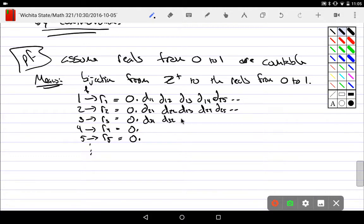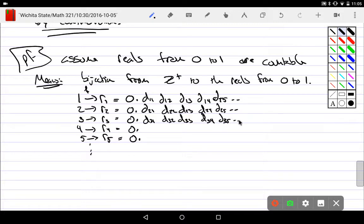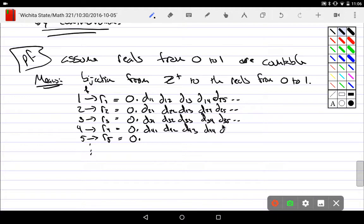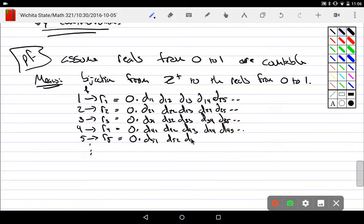From the first number, first decimal, and then the first number second decimal, and then for the first number third decimal, and for the first number fourth decimal, and decimal 1,5. And then I could pick decimal 2,1, decimal 2,2, decimal 2,3, decimal 2,4, decimal 2,5. Decimal 3,1, decimal 3,2, decimal 3,3, decimal 3,4, decimal 3,5. Decimal 4,1, decimal 4,2, decimal 4,3, decimal 4,4, decimal 4,5. Decimal 5,1, decimal 5,2, decimal 5,3, decimal 5,4, decimal 5,5.